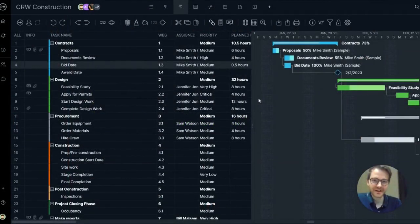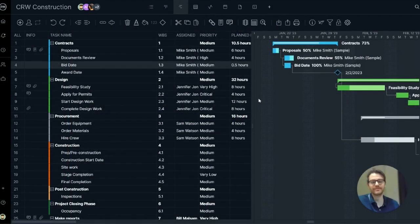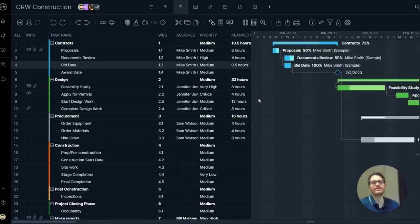Hi everyone, Bill here at Project Manager. Today I want to show you some of the more advanced features of our Gantt chart so you can get the most out of this powerful planning and scheduling tool.